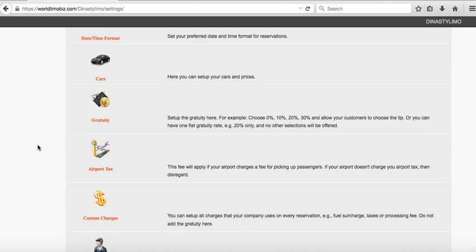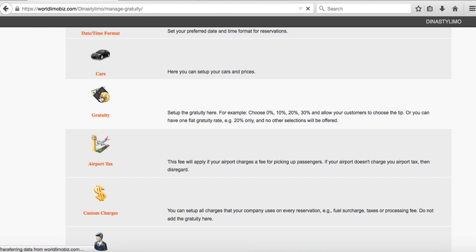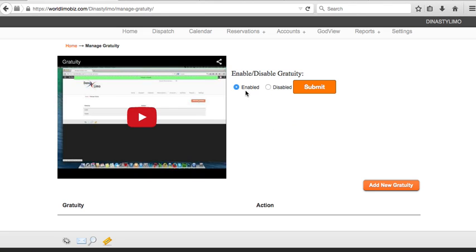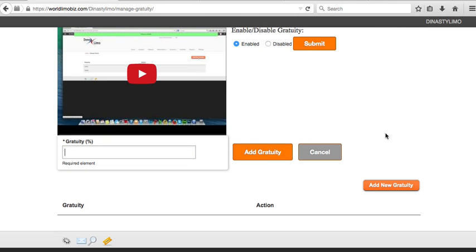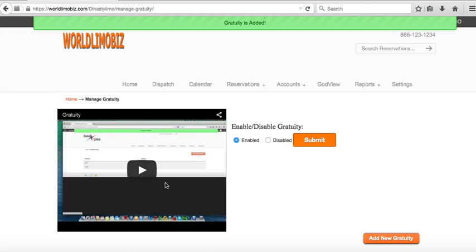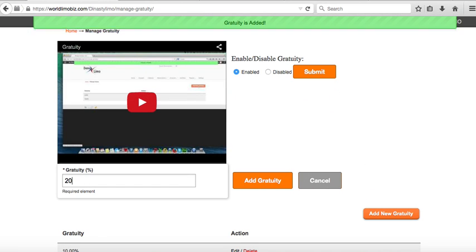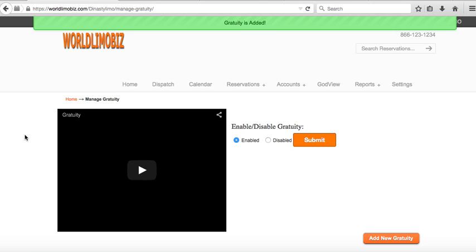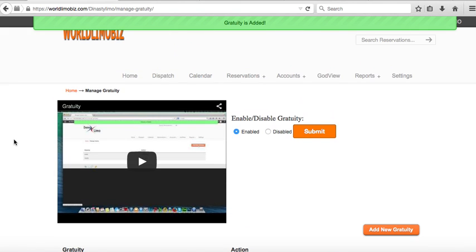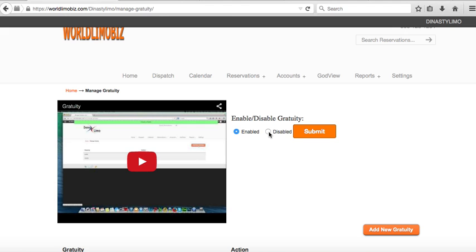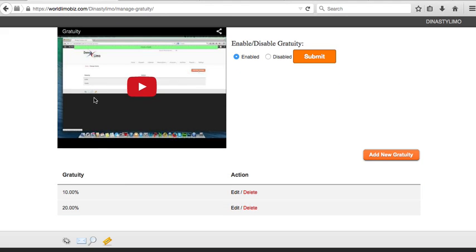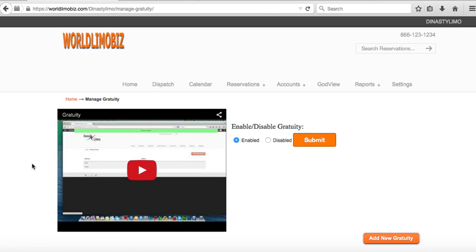Before testing form one, set up Gratuity. You can enable or disable gratuity. Form two defaults to 20% flat, or zero if disabled. For form one, you can give customers a choice — for example, 10% or 20%. That way customers select how much gratuity they want to add.